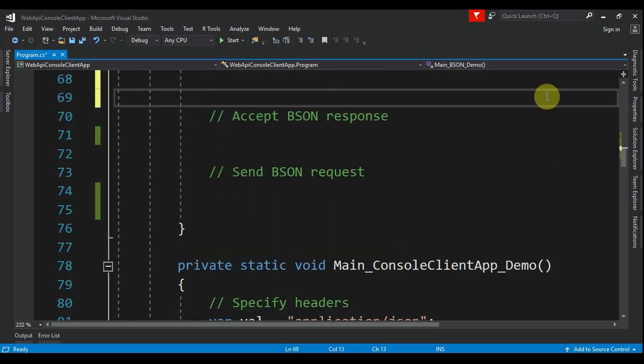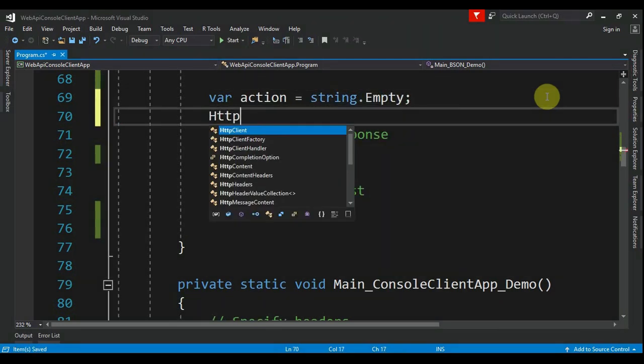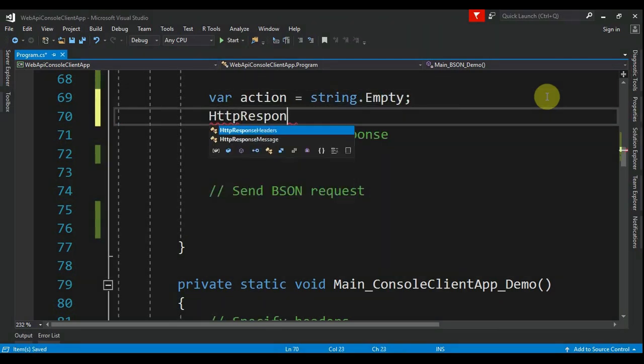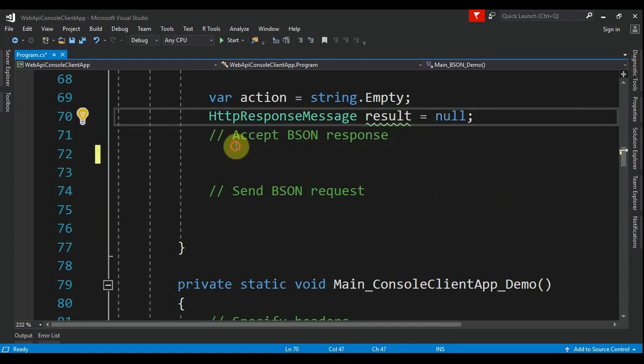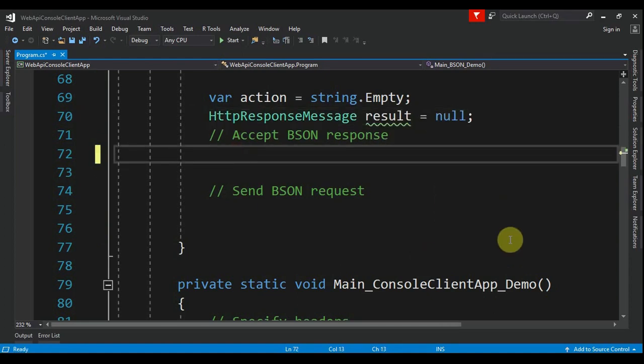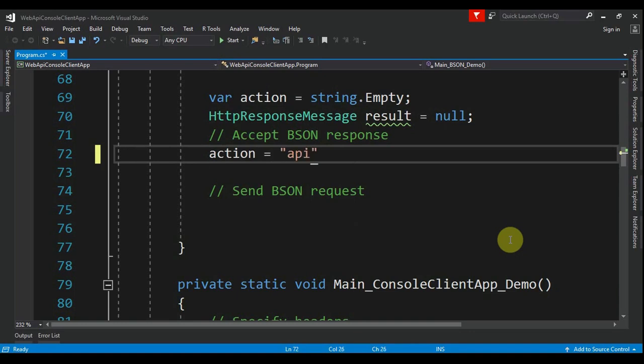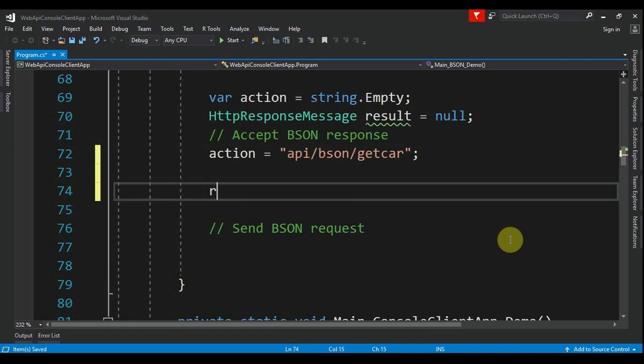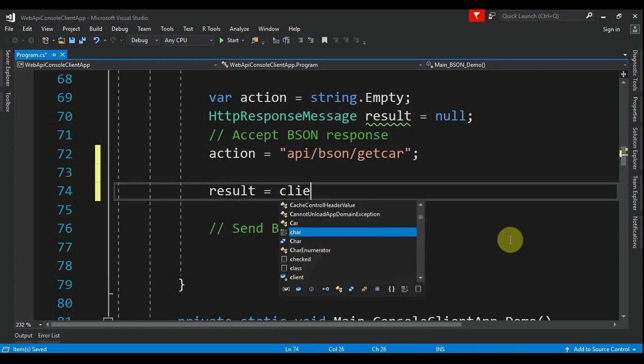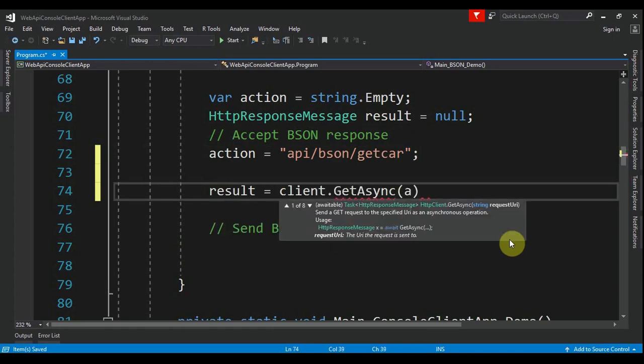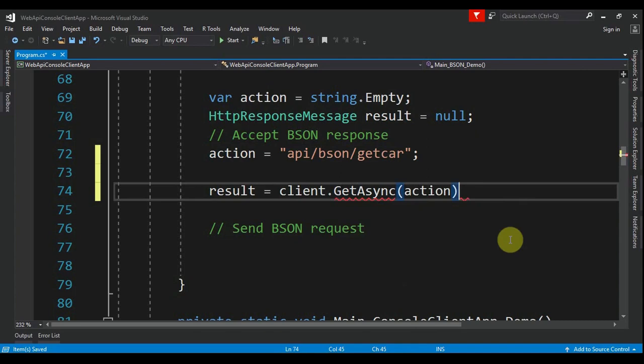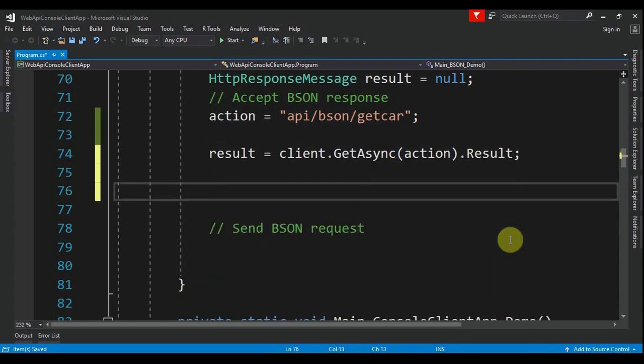is the result and is null. Now we can go here and say that the action equals "api/bison/GetCar" and the result equals client.GetAsync. We pass the action and we want the result. After this, we have to declare an array of formatters